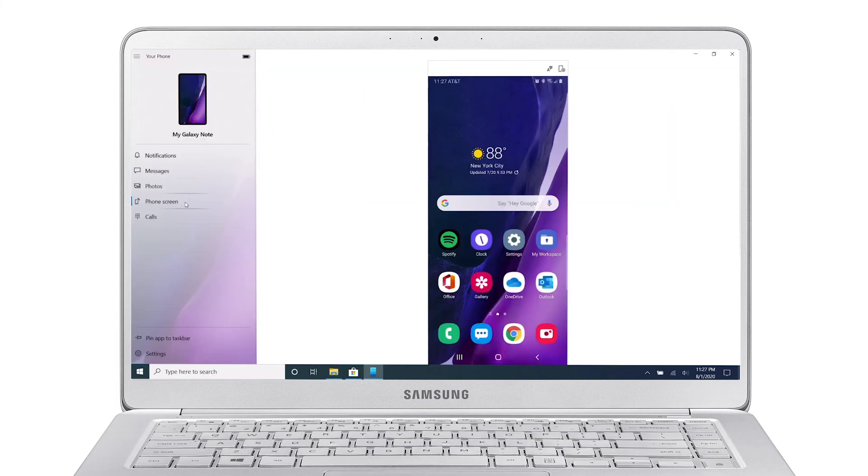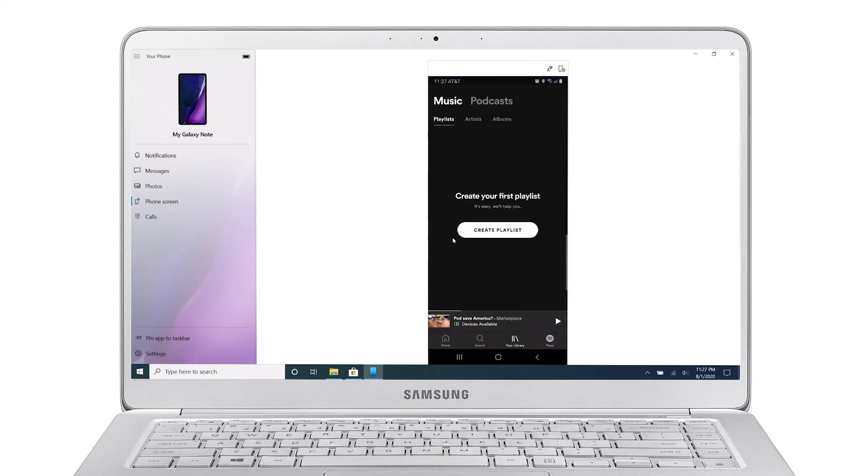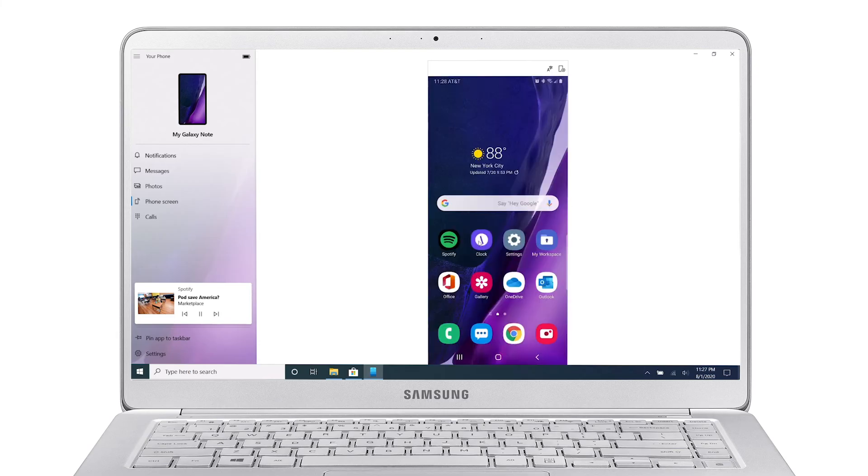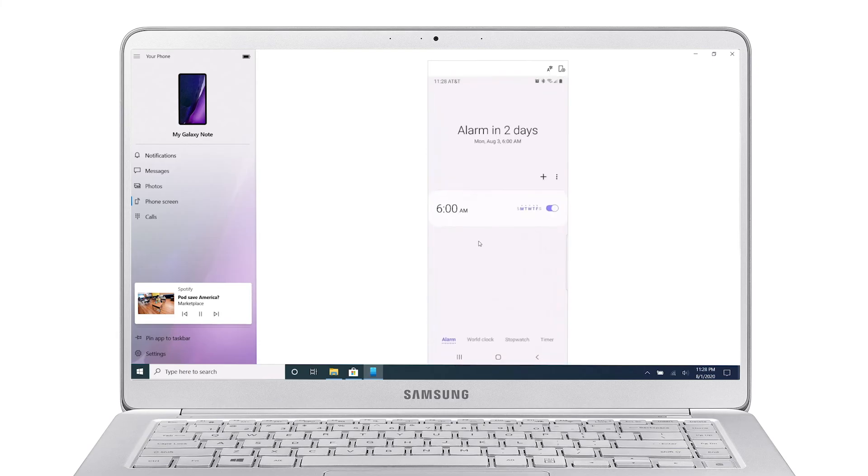Phone Screen lets you mirror your Galaxy phone's display on your PC. You can access all of your mobile apps using your PC's touchpad without picking up your phone. For example, start streaming some music or a podcast on Spotify, or quickly adjust your morning alarm.